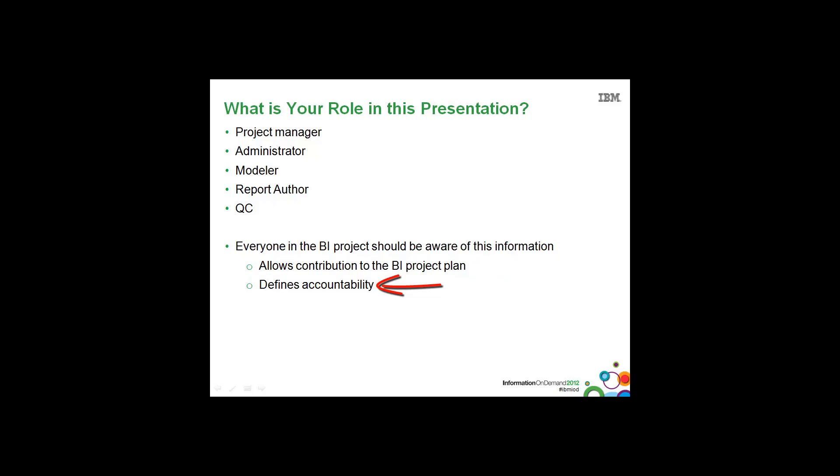So who do you talk to when you run into a problem? For example, a report author may find a key piece of information missing in the package that was published up into Cognos Connection, who in turn will talk to the metadata modeler. The metadata modeler may find that the key piece of information is actually not in the data warehouse and he can then notify the project manager and the DBA that this piece of information is missing.